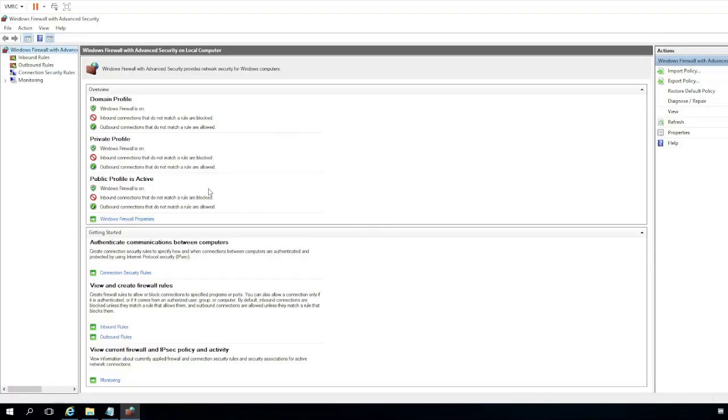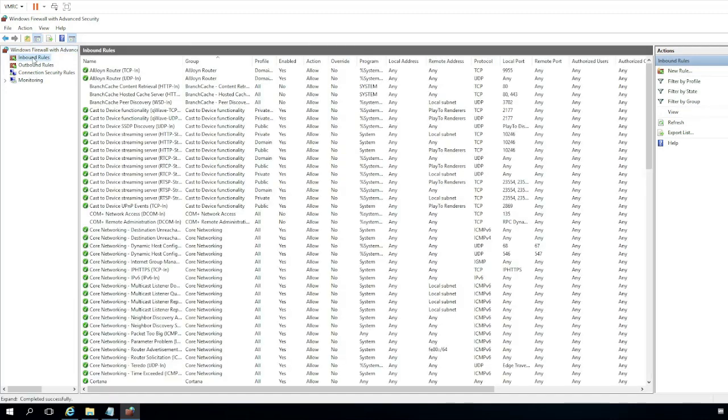Okay, so as we can see the firewall is turned on. I'm going to have to go to inbound rules and create a rule for OpenFire.